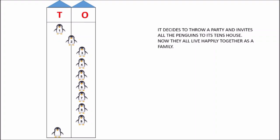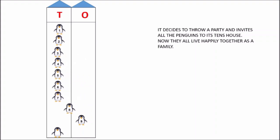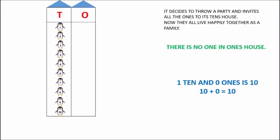One, two, three, four, five, six, seven, eight, nine, and one was already there. So, ten penguins. How many penguins are there in T, ten's house? Ten penguins. There are ten penguins in ten's house.